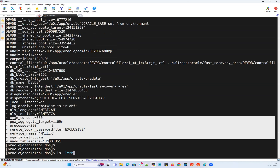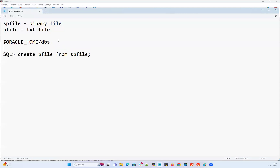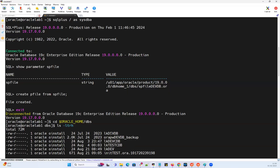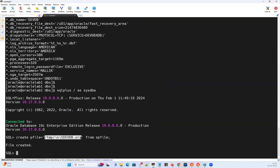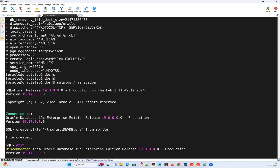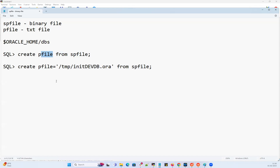Now another way to create a PFILE from the SPFILE — instead of creating it under the DBS directory, I can create it in a custom directory. I can run: CREATE PFILE='/tmp/init_devdb.ora' FROM SPFILE. That's going to create it under /tmp as init_devdb.ora. If I run this command, the file gets created at that location. If I do ls -ltr, I can see the same file dated February 1st, 11:49. If I do cat of that file, it will show the same information. So you can either use the simple command which creates the file by default under Oracle home DBS directory, or provide a custom location.